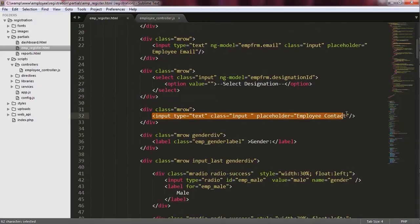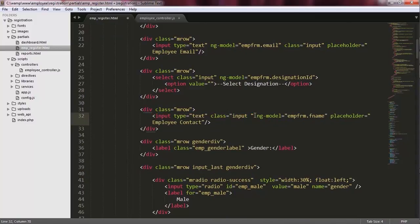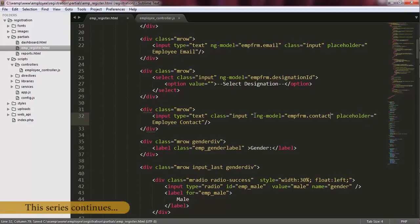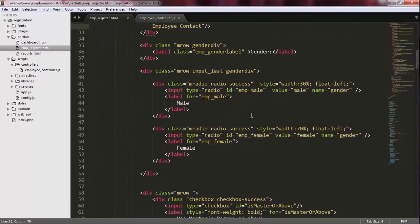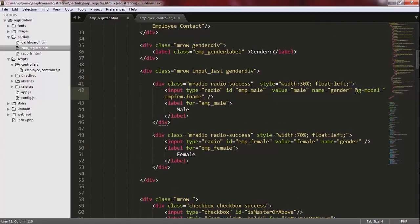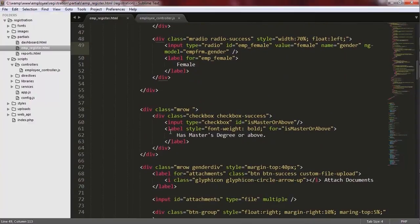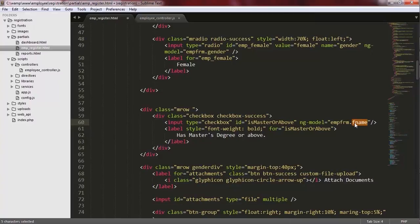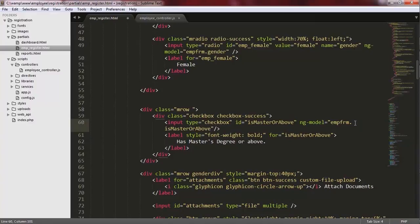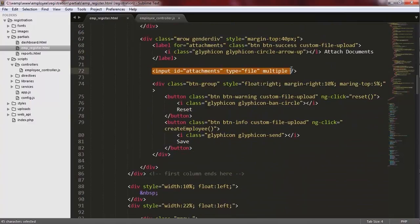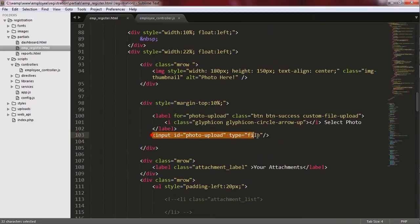For this component, I'm going to set its ngModel directive to MPFORM.contact. For the male gender, I'm going to set its ngModel to MPFORM.gender, and also copy that and paste it for the ngModel directive of the female gender. Also, for the checkbox of whether he is a master or above or not, I'm going to set its ngModel directive to MPFORM.isMasterOrAbove property. And also, for the attachments and photo of this form, we need to create directives.